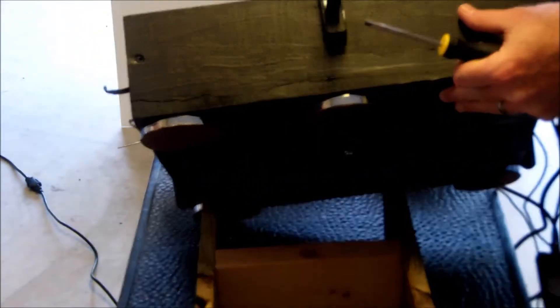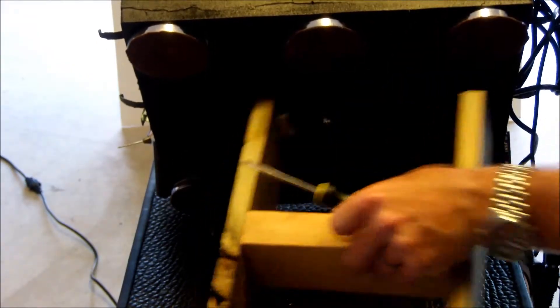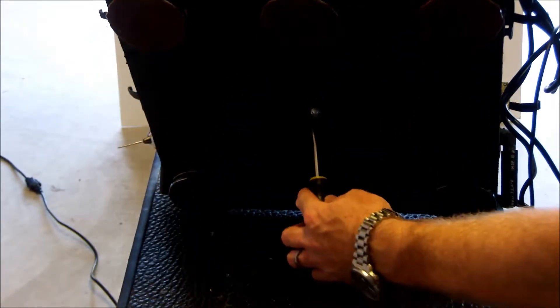Once I've got it threaded in, I'm going to go ahead and tighten it past hand tight with the screwdriver.